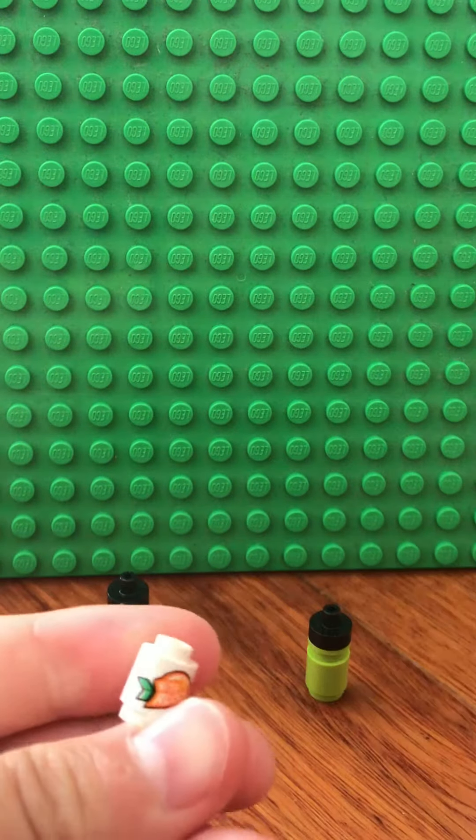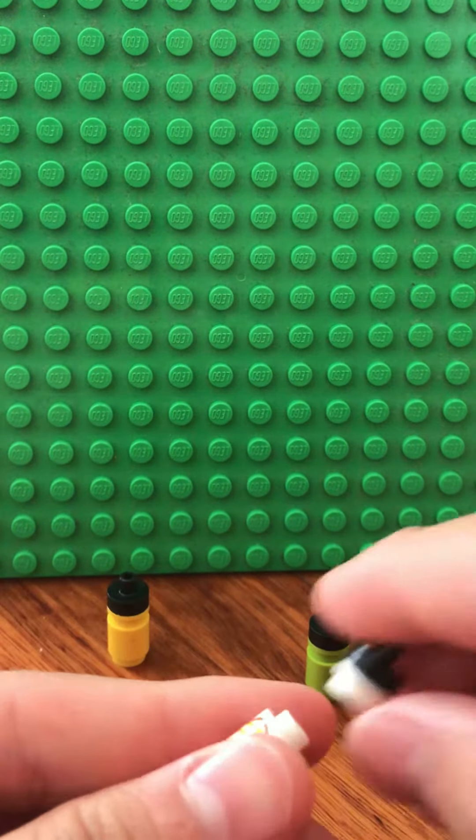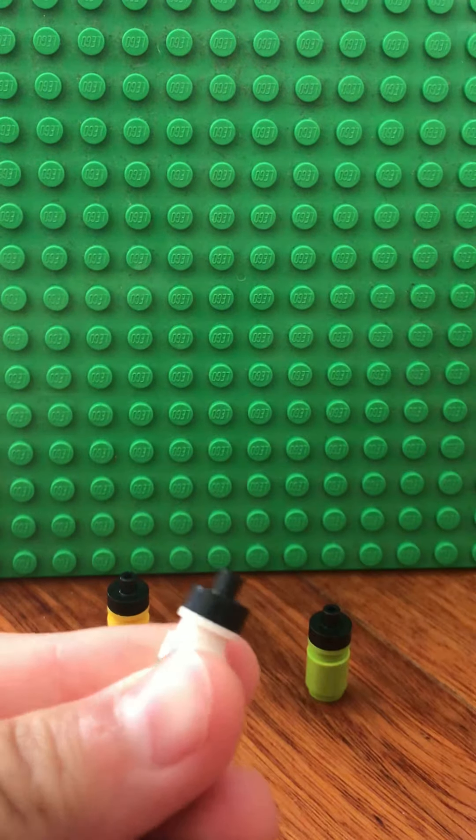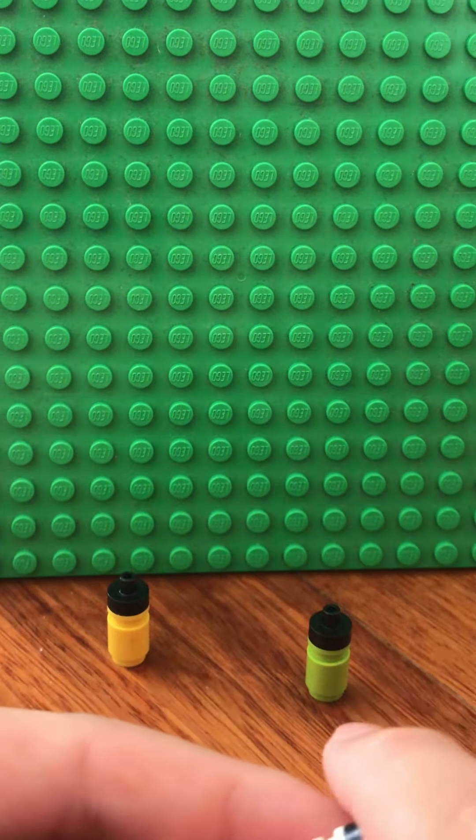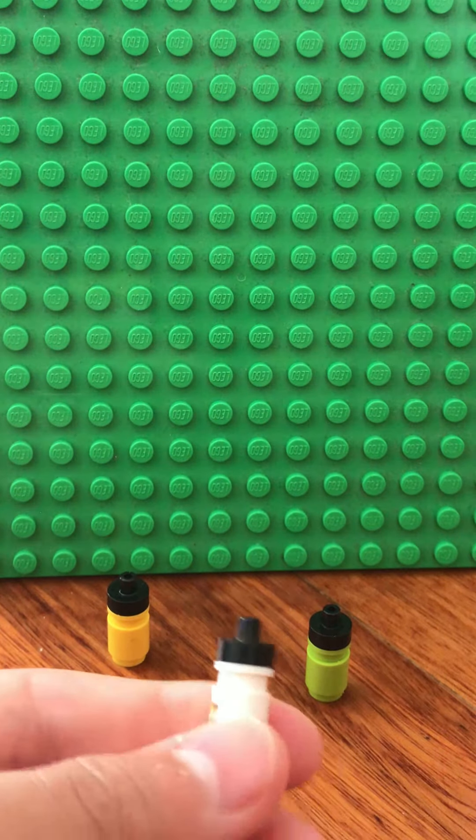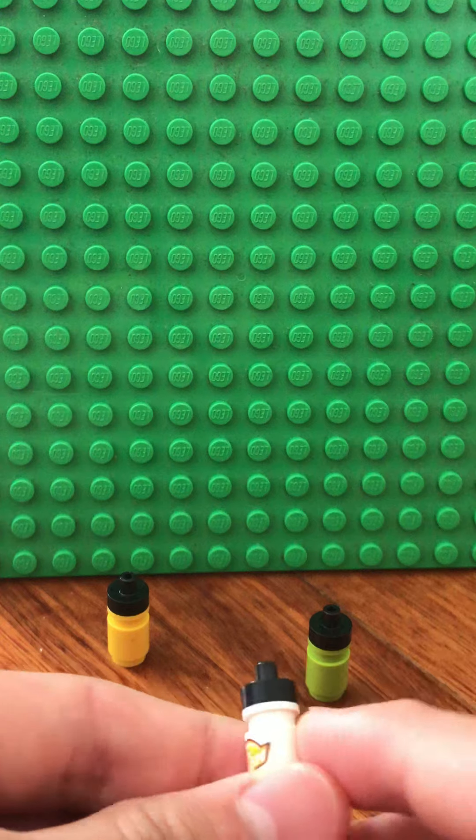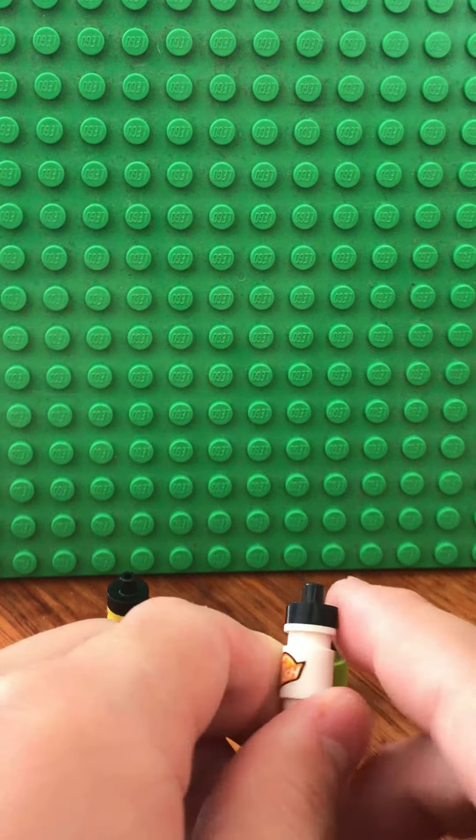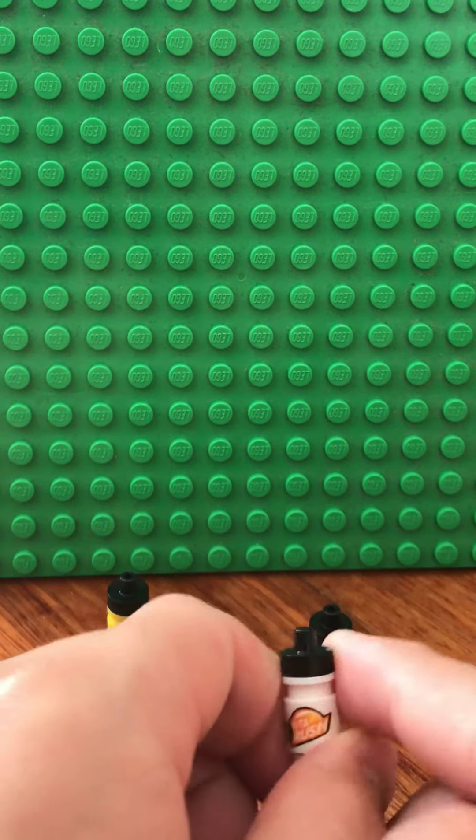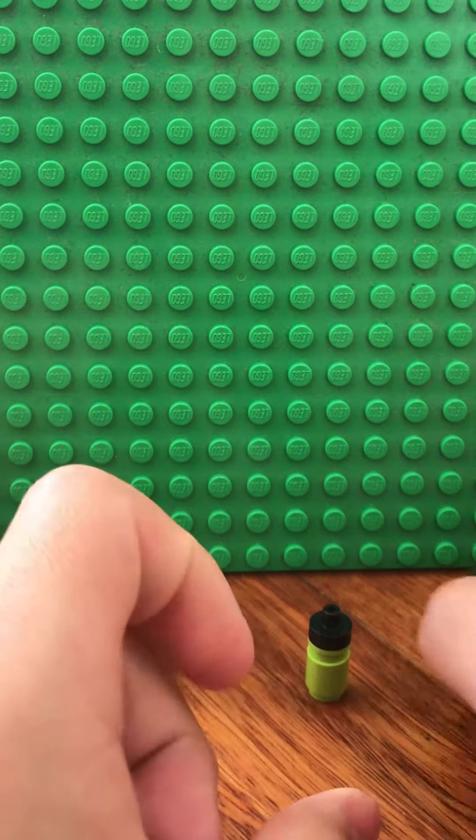Just this small cylinder piece—this one has a print on it, but you can also just use a normal one—and you have a one-by-one round plate, and then you have this little black nozzle piece.